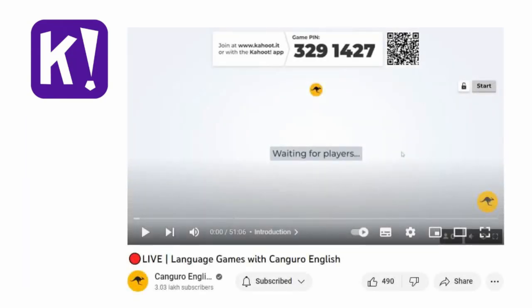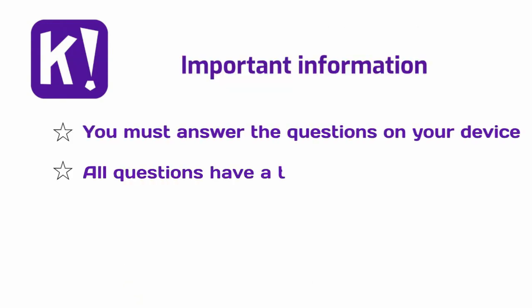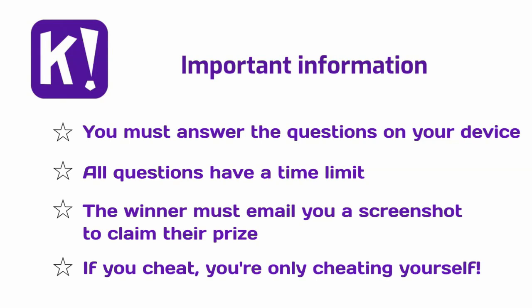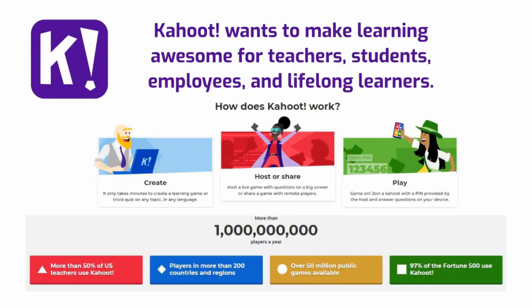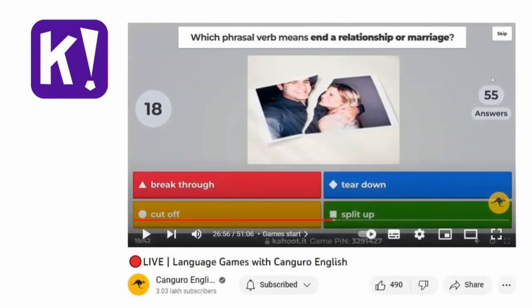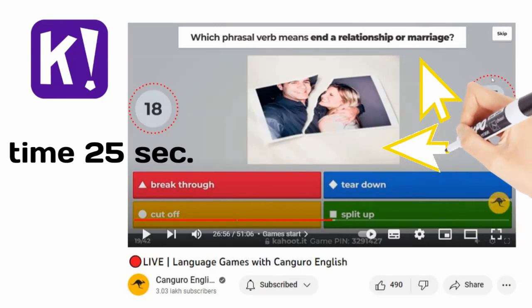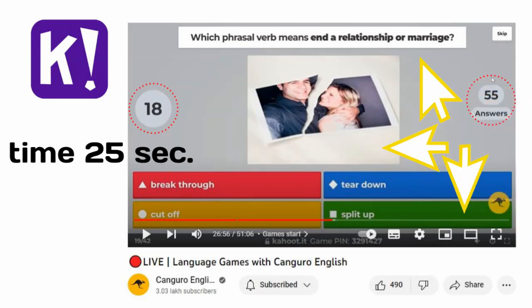You will be waiting for your players. Important information: you must answer the questions on your device. All questions have a time limit. The winner must email you a screenshot to claim their prize. If you cheat, you are only cheating yourself. Kahoot wants to make learning awesome for teachers, students, employees, and lifelong learners. You will see the screen, you have how many answers you have, you decide about time, you need to put your questions and your answers, and here we go — you are ready for a quiz with your students. Two points.